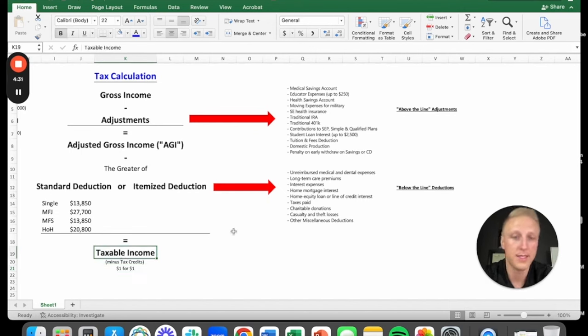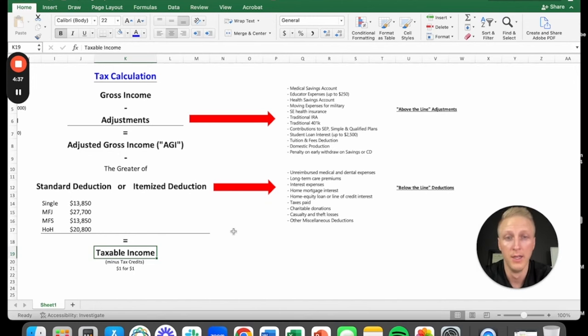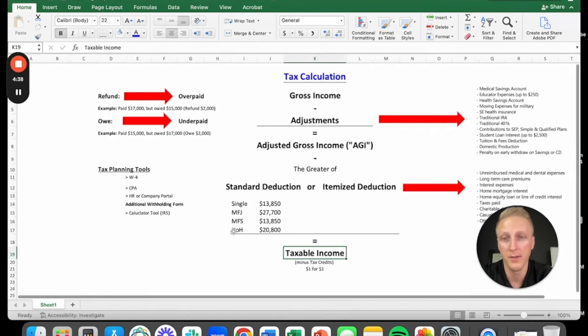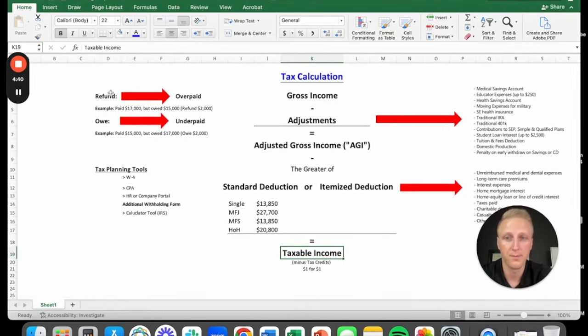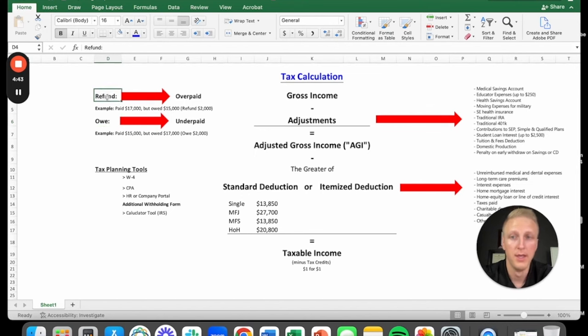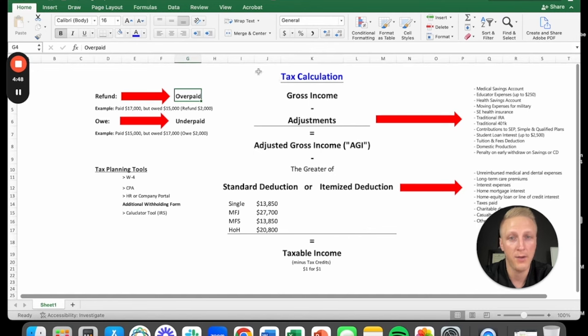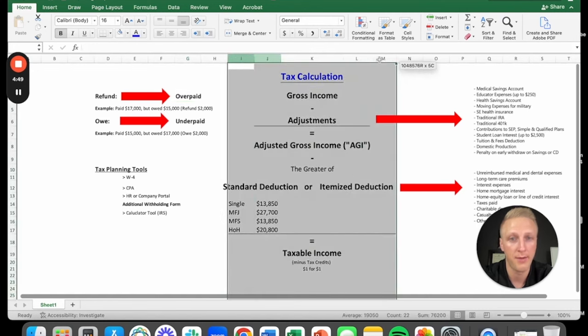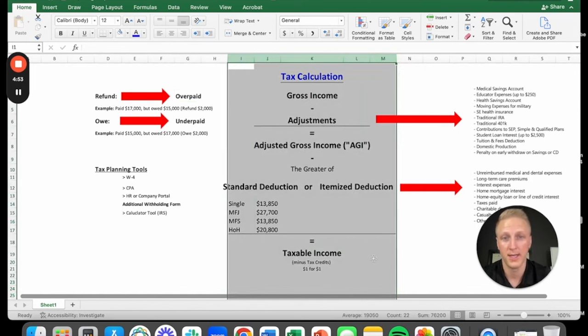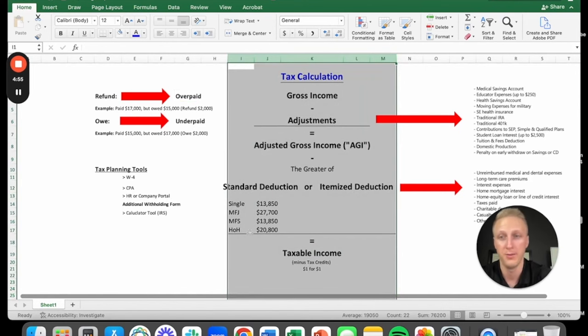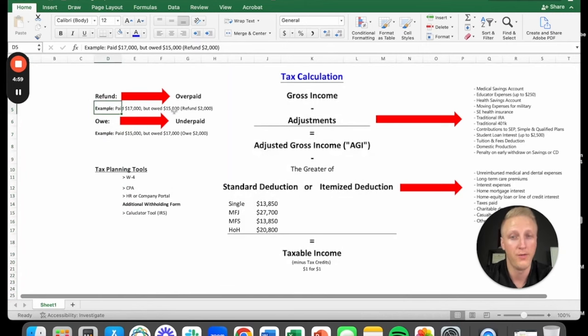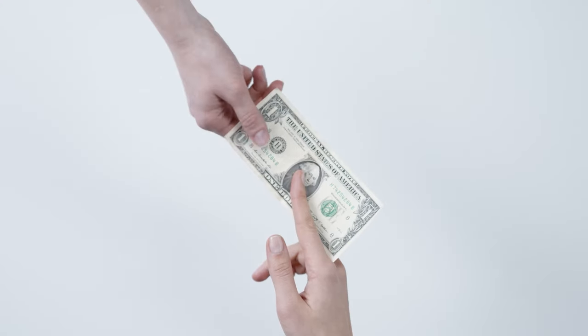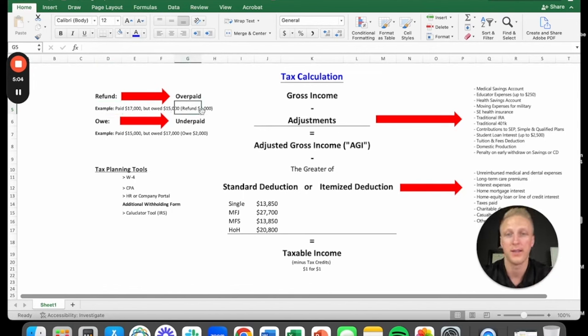This calculation is super simple. Now, the big key is to make sure that you're actually paying the right amount of tax throughout the year. So sometimes you get a refund, sometimes you owe money. The reason you get a refund is because you overpaid during the year. So you miscalculated, and you were paying way too much out of your paycheck. The government will say, you paid $17,000, but you owed $15,000 really. So we're going to give you a refund of $2,000. We're going to give you your own money back in your pocket.